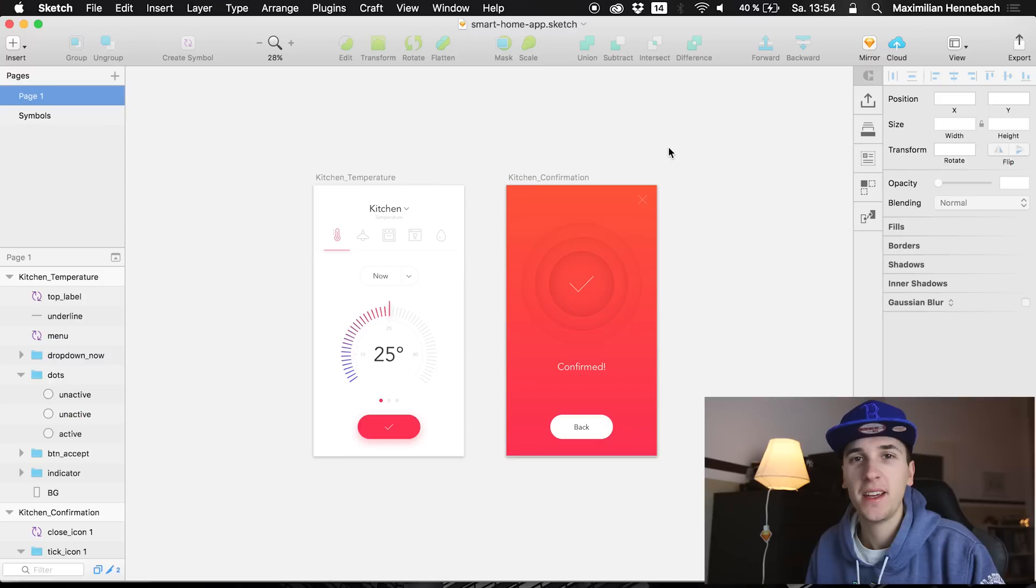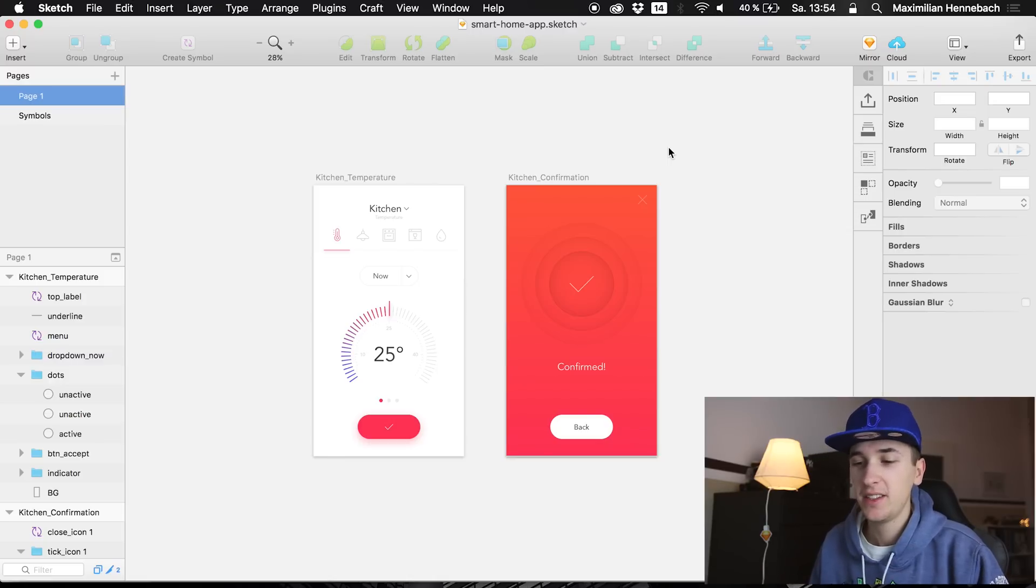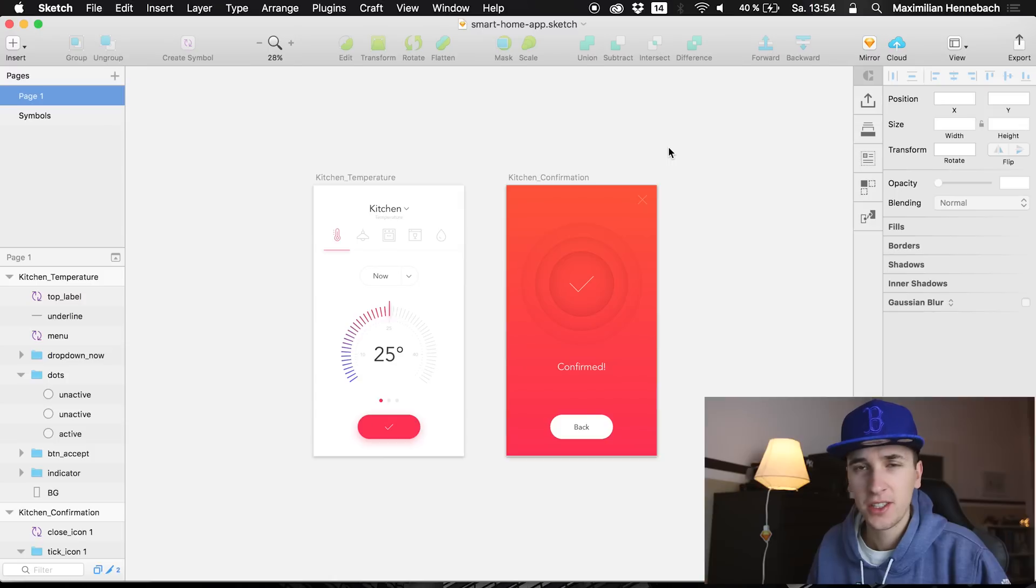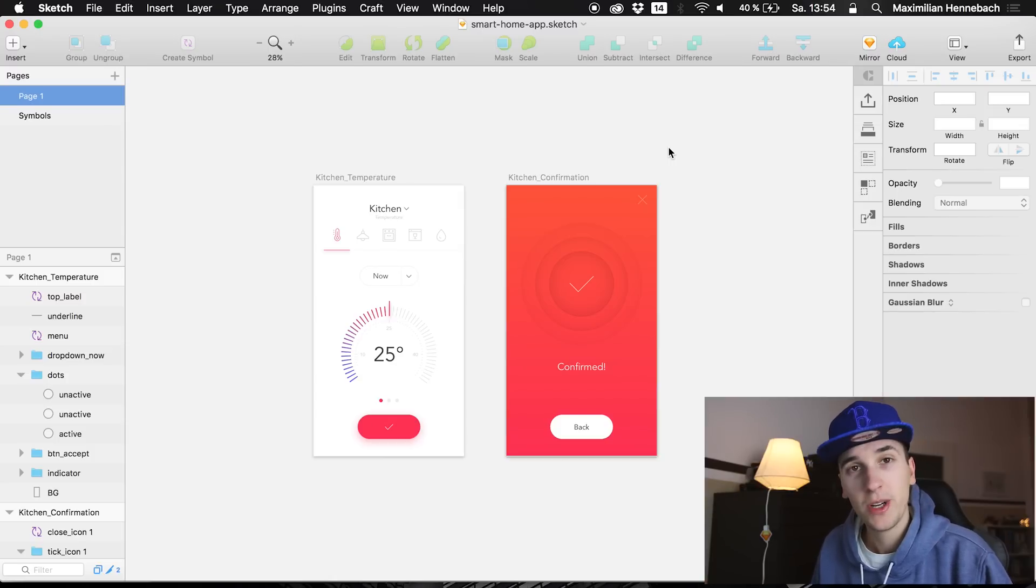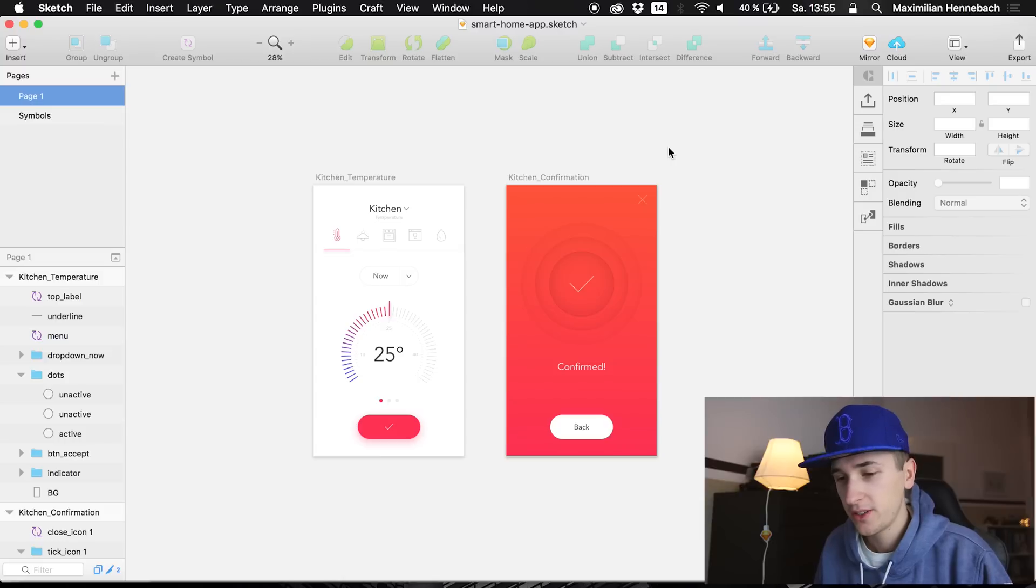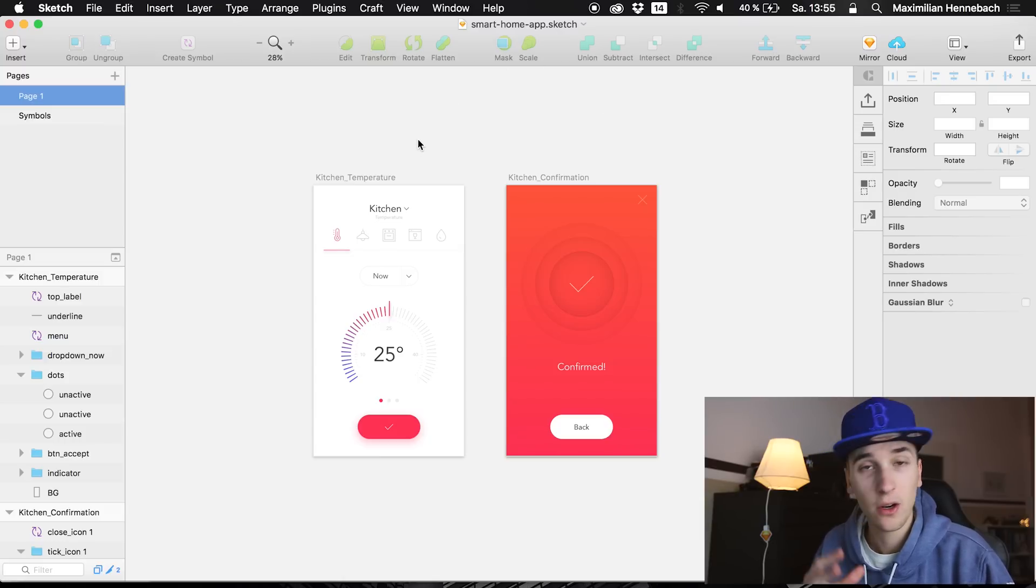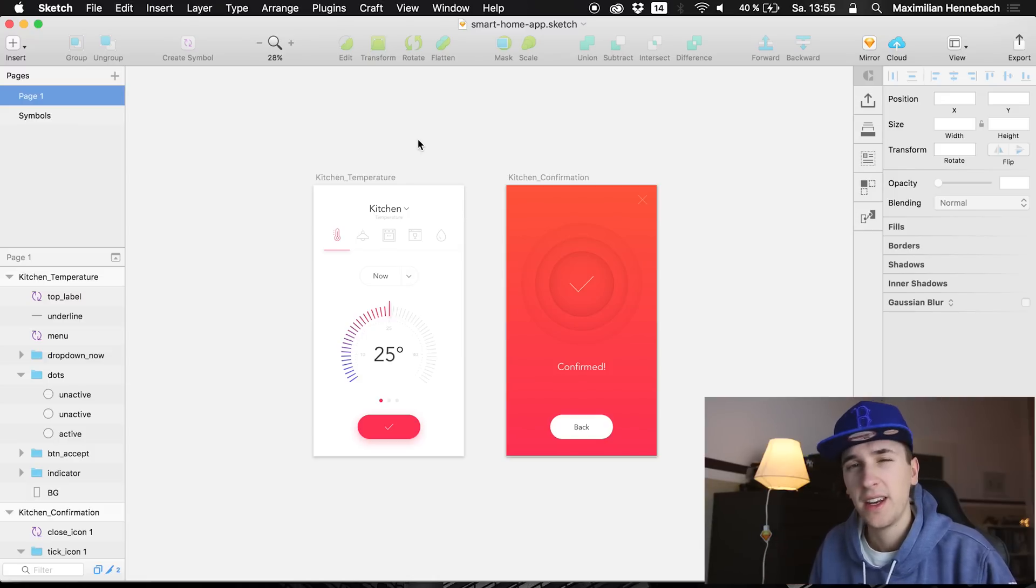Today we are finally back in Principle and we are going to animate this user interface which is like a kitchen temperature smart home UI, and we are going to create a transition from the left screen, which is this overview, to the confirmation screen on the right side.